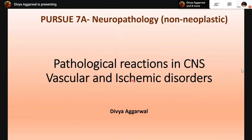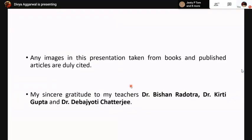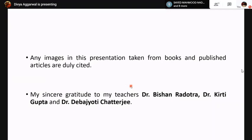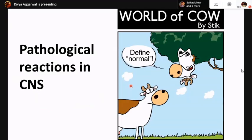Good evening everyone. What I'll be talking about today are the pathological reactions in CNS, followed by a brief overview on the vascular and ischemic disorders of the CNS. Most of the images in this presentation are from textbooks and a few from published articles which are duly cited. I would like to express my sincere gratitude to my teachers Dr. BDR sir, Keerti ma'am, and Devujyoti sir, who have taught me whatever neuropathology I know.